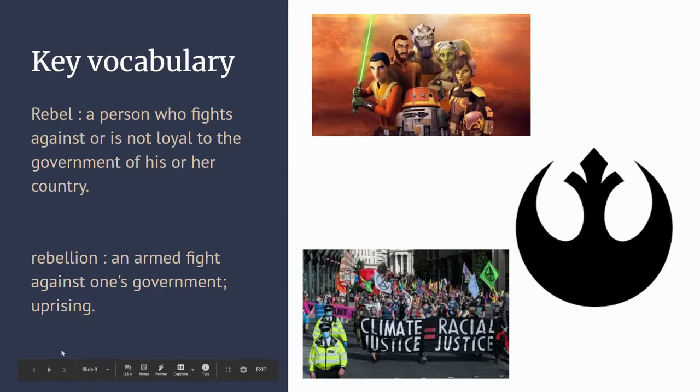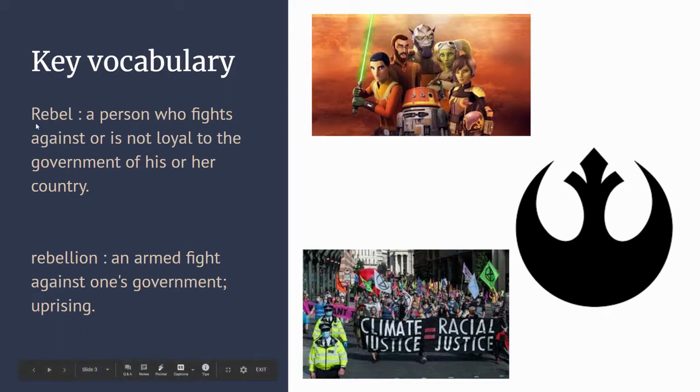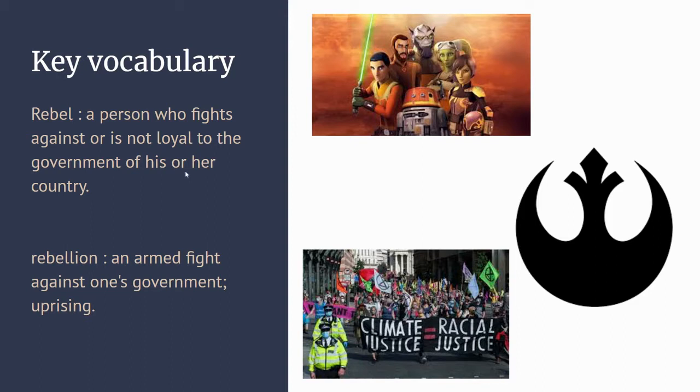Now there are going to be some key vocabulary that's going to be referred to throughout this part of our topic. The first key vocabulary is the word rebel.